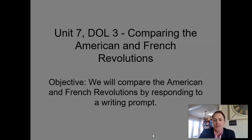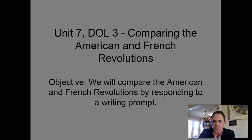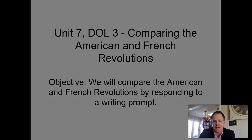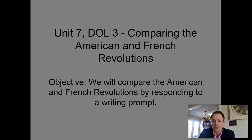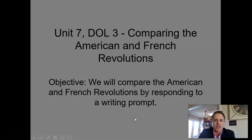Hello everyone, this is Professor Reimer. This video is for my World History class on Wednesday, March 3rd, and Thursday, March 4th. It's entitled Unit 7 DOL 3, Comparing the American and French Revolutions. Our objective is to compare the American and French Revolutions by responding to a writing prompt. Let's begin with a preview.